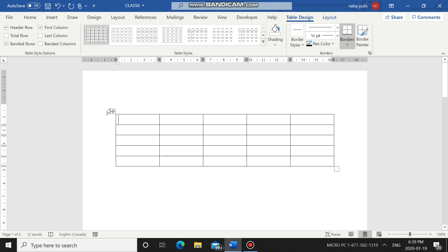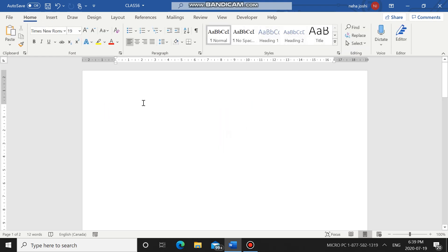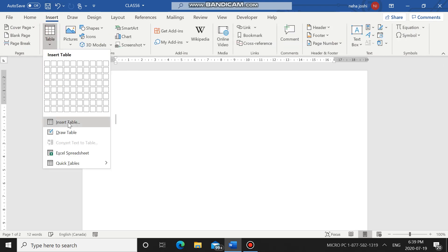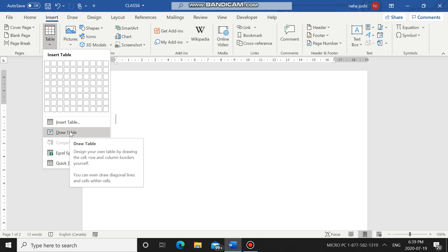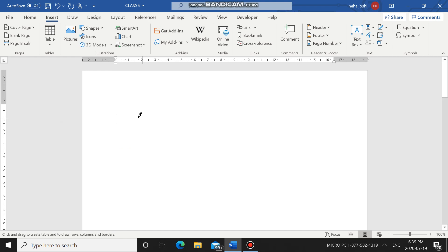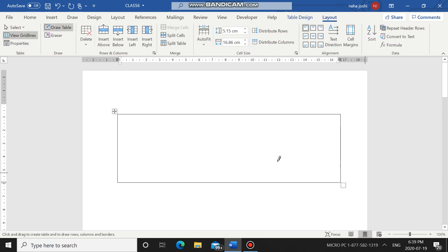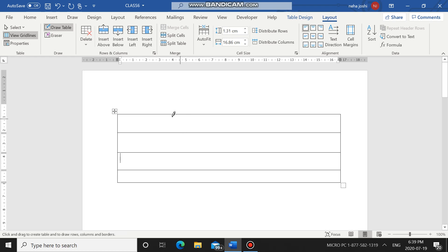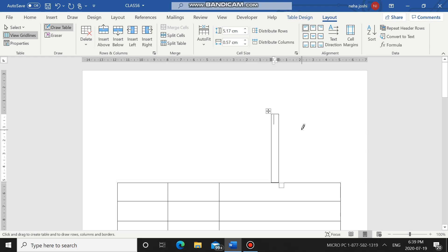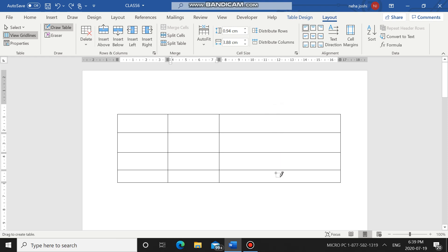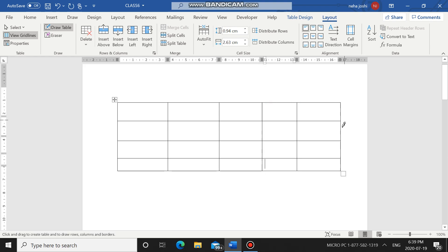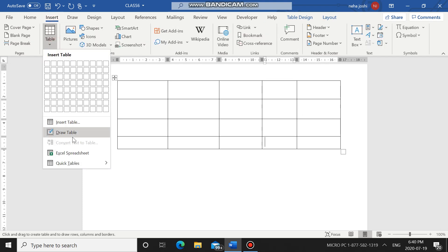The third way of creating a table is Draw Table. Go to Insert, go to Table, and select 'Draw Table.' This means you draw your table manually using the cursor. When you click Draw Table, your mouse cursor changes to a pencil icon. You just click and drag to draw the lines — just like you draw in Paint — and you can draw as many lines and columns as you want, drawing the table yourself.